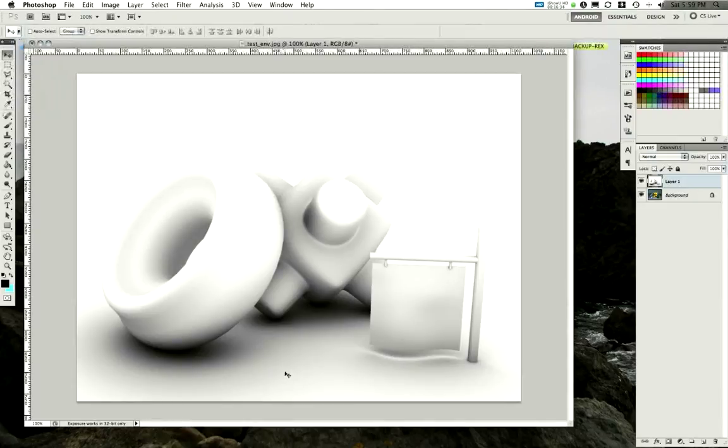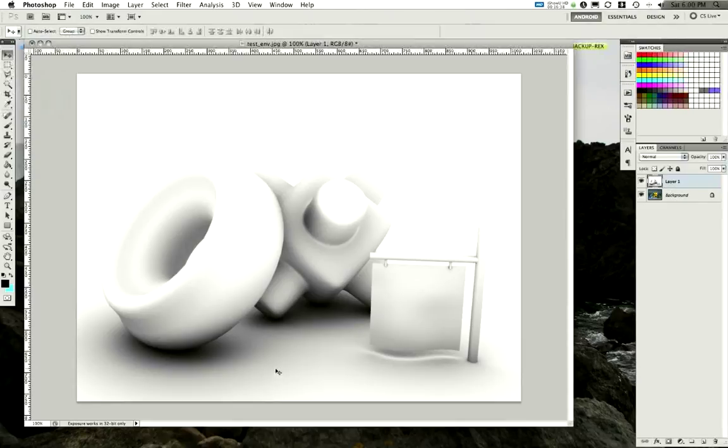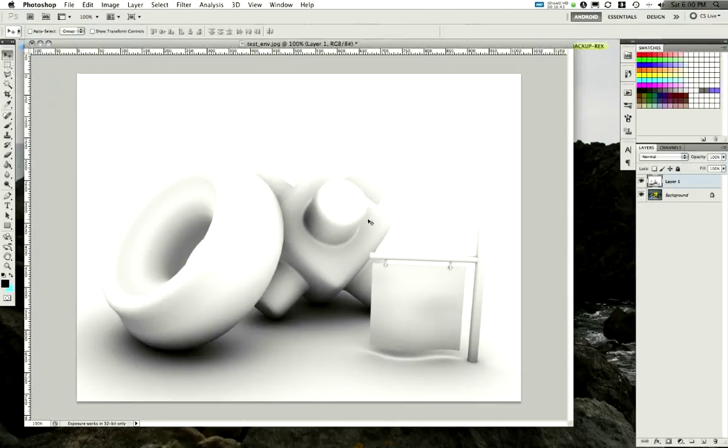This has been video six on basic occlusion. Video seven, the next video, is going to be on how to avoid these transparent objects. So stay tuned.